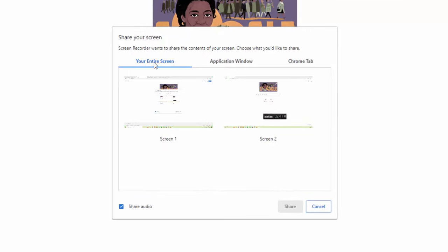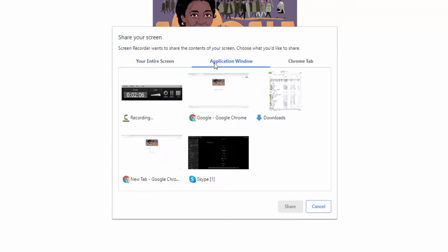We can select the screen we wish to record. If you're running multi-screens, it allows you to record more than one. We can select a specific application we would like to record. For example, if we just want to record Chrome but can navigate to other applications, we would select this.